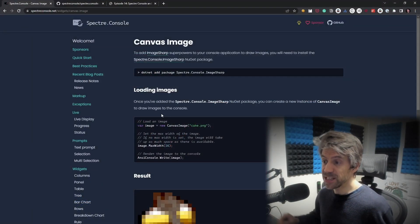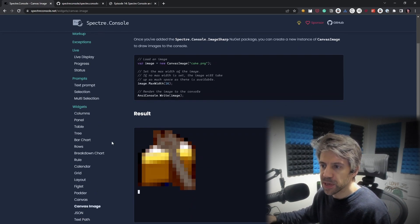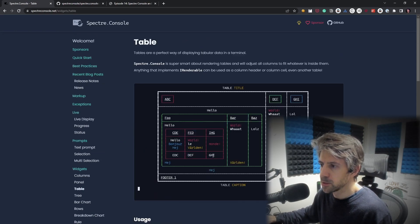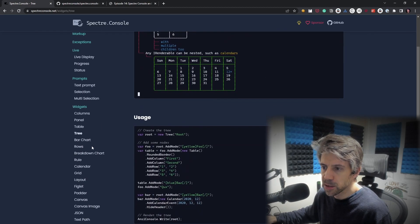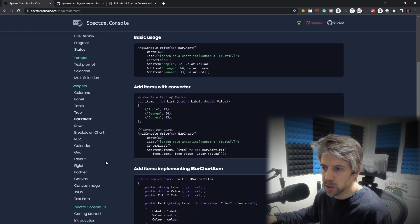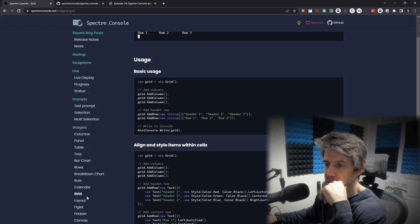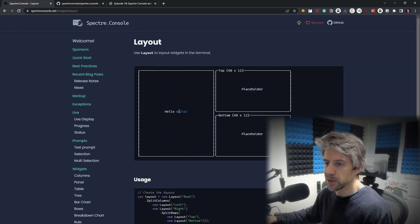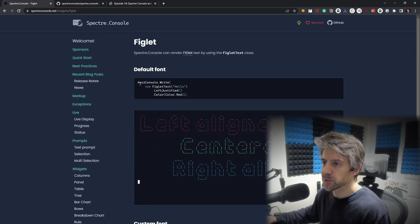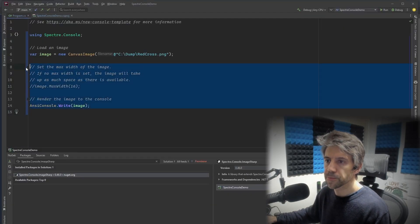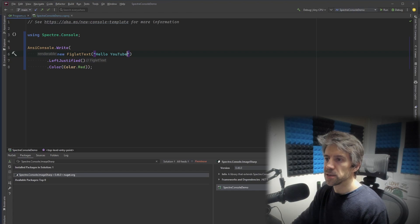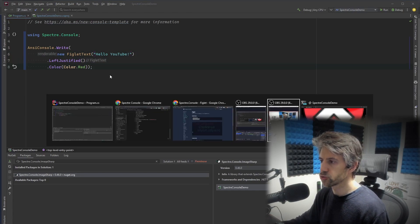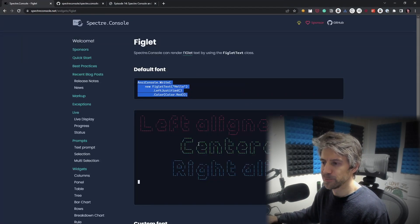So as you can see, it's pretty easy to just look through this list of components, grab one and start using it within seconds, really. Let's have a look. So we've got a table, which is pretty cool. Tree. Bar graph. I'm going to click on every single one. Calendar. Grid component. Layout component. So if you want to do a console app with different panels. Figlets. Let's give this one a go. It's pretty cool.